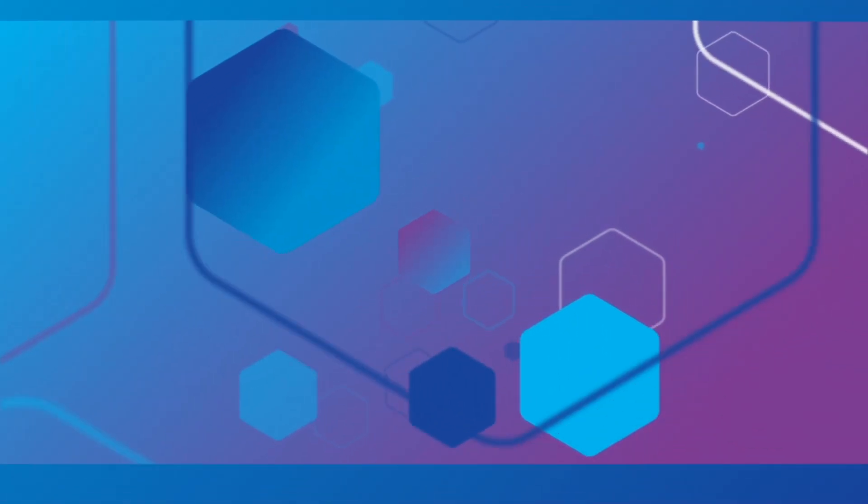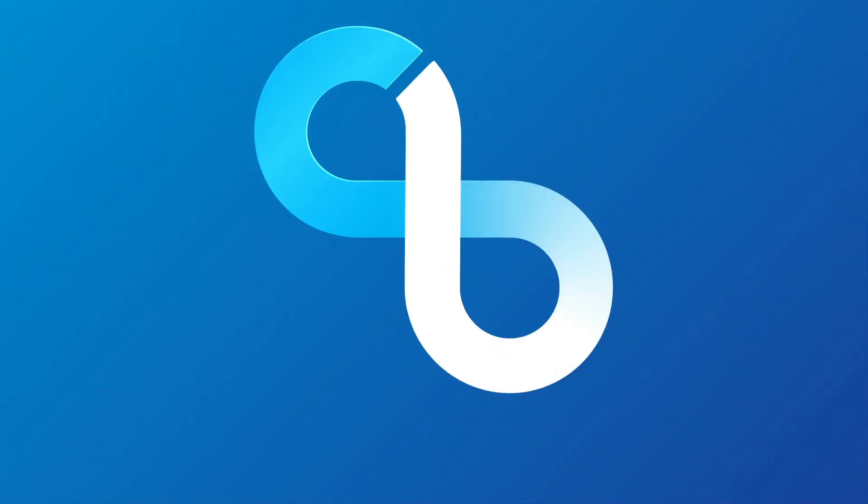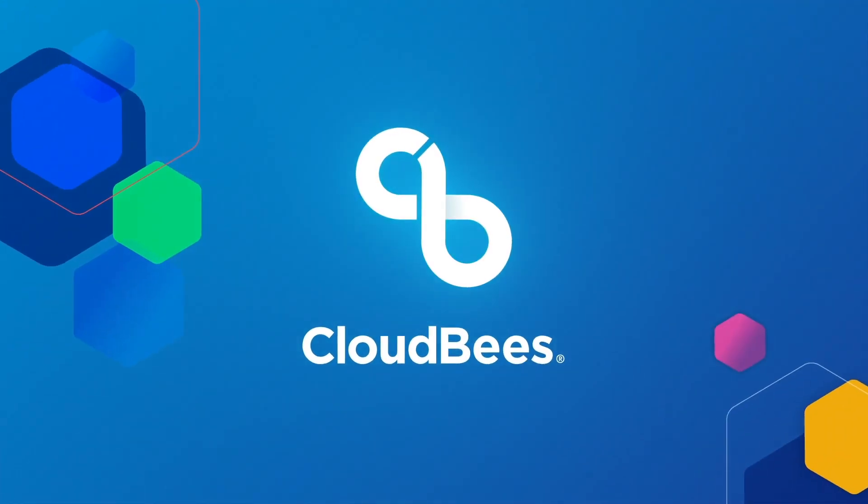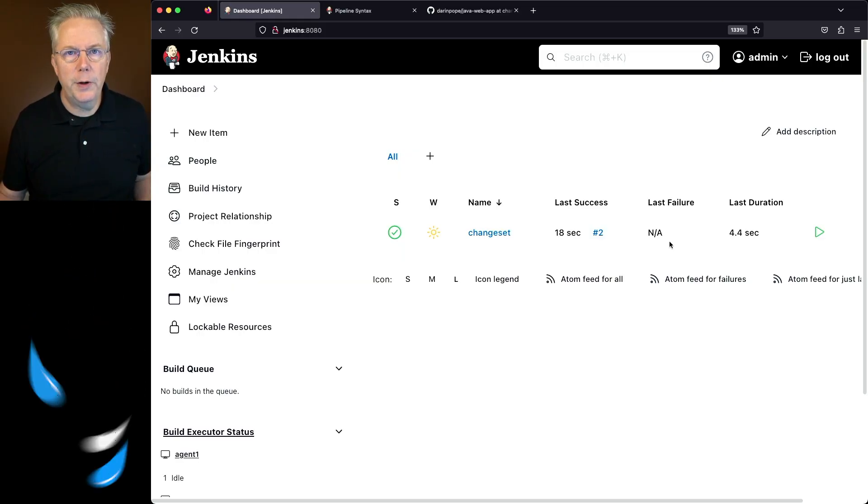How to use ChangeSet in a Jenkins pipeline. Here's today's starting point.